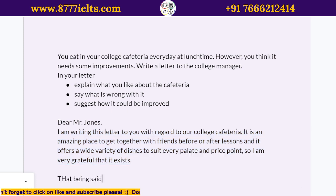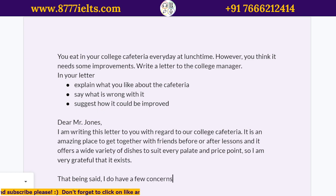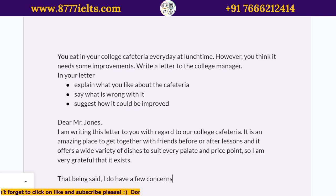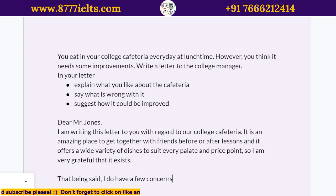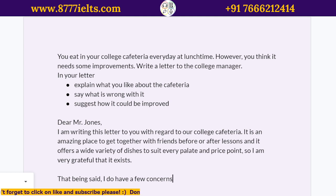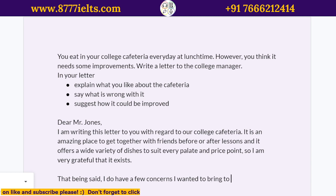That being said — and 'that being said' is something like 'but' — I do have a few concerns. Now these concerns can be anything that's up to you: maybe the food has gotten bland lately, or the portion sizes are not enough, or it's a hygiene issue, or food items run out very quickly, or you have to wait a long time, or there's not enough seating. Could be anything. So: 'I do have a few concerns I wanted to bring to your attention.'